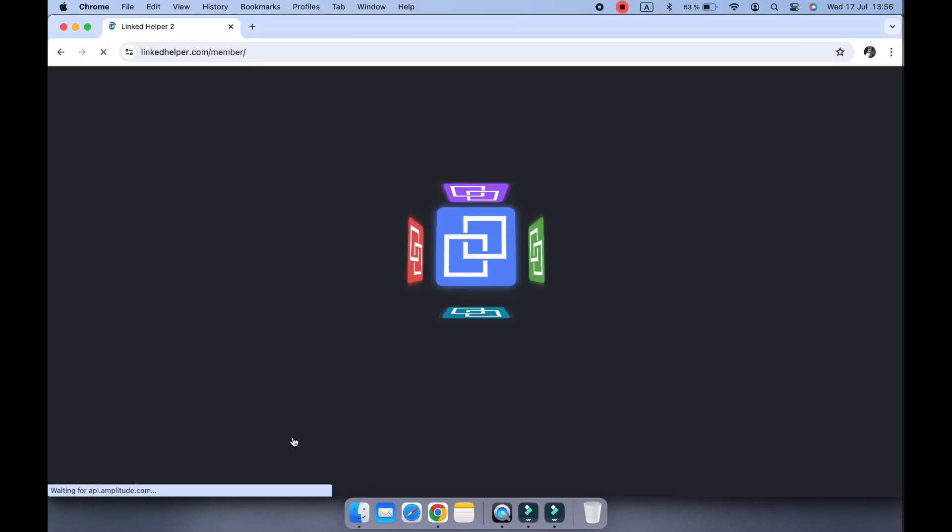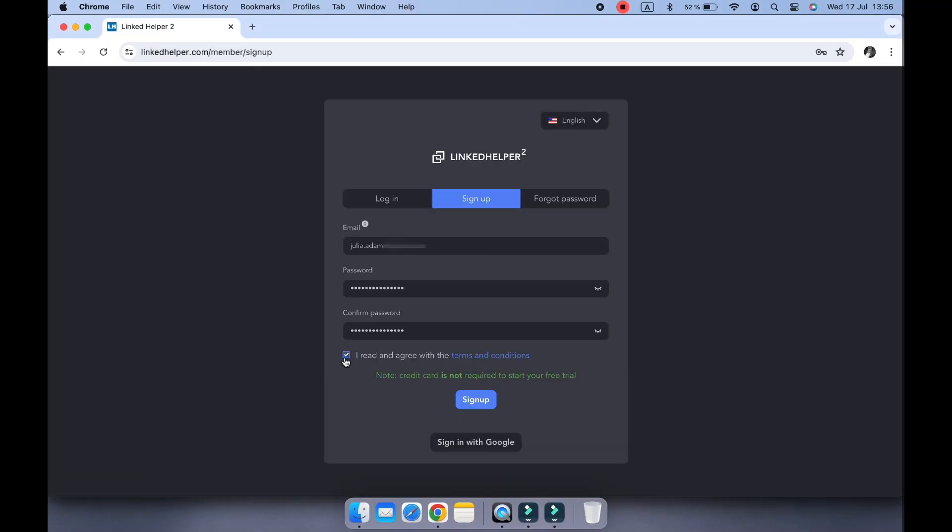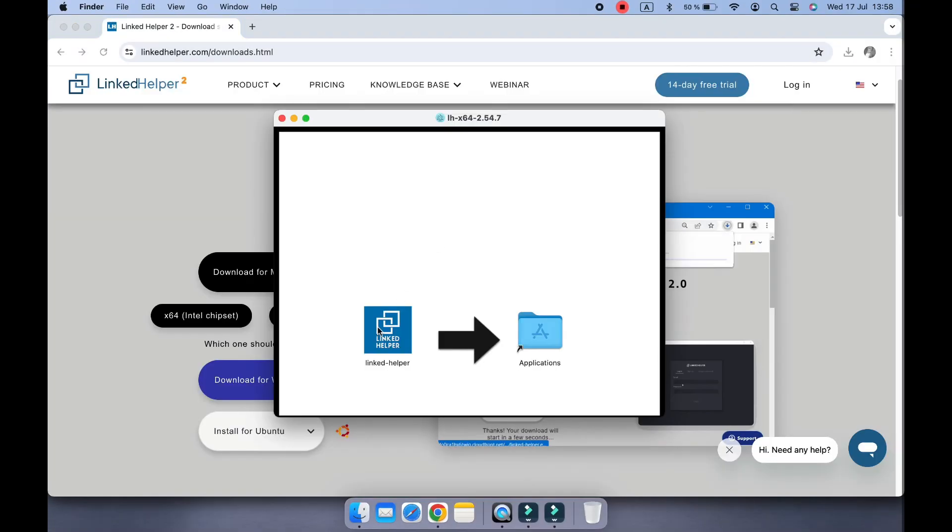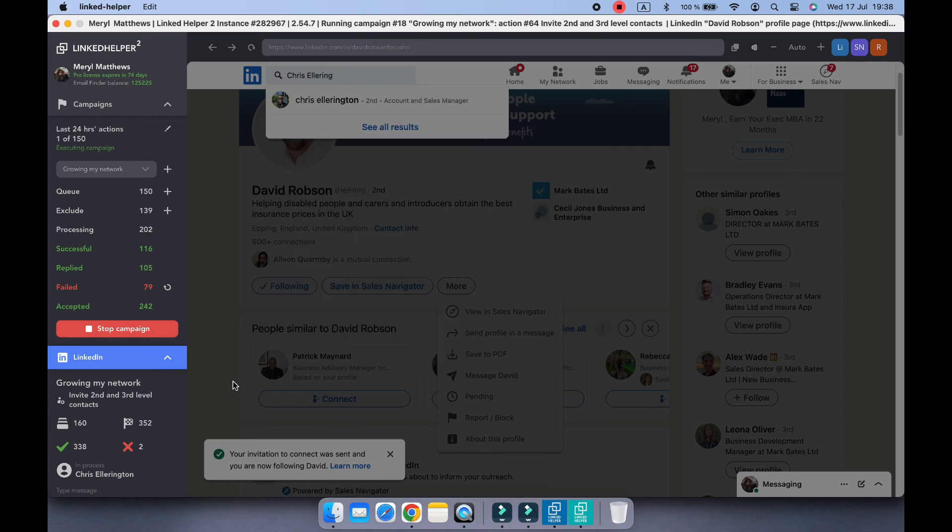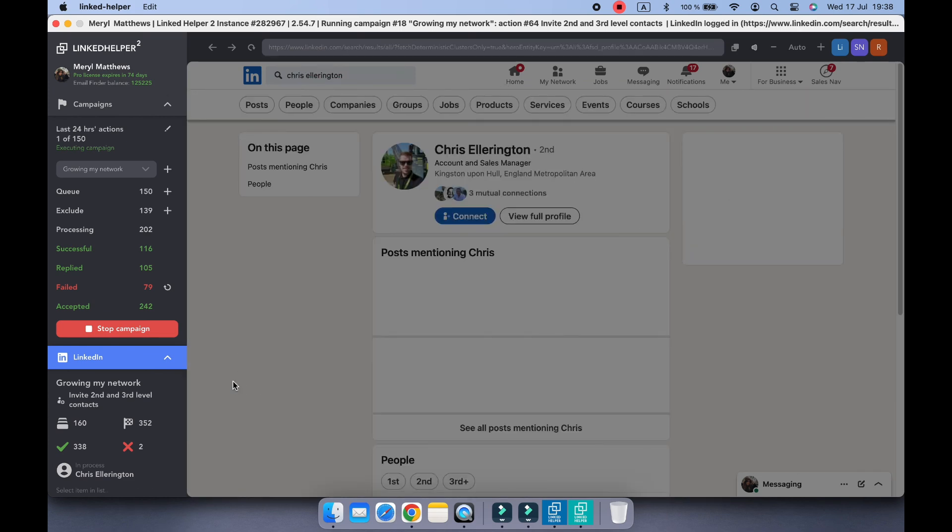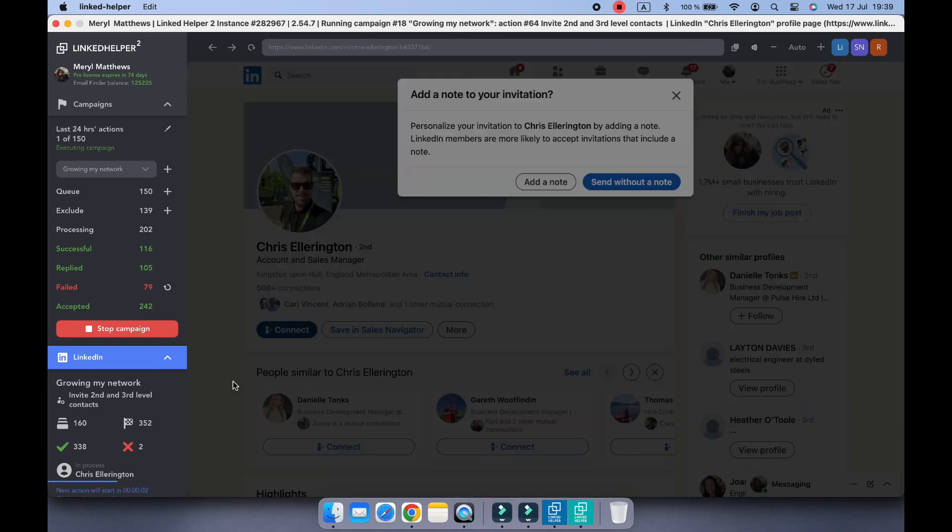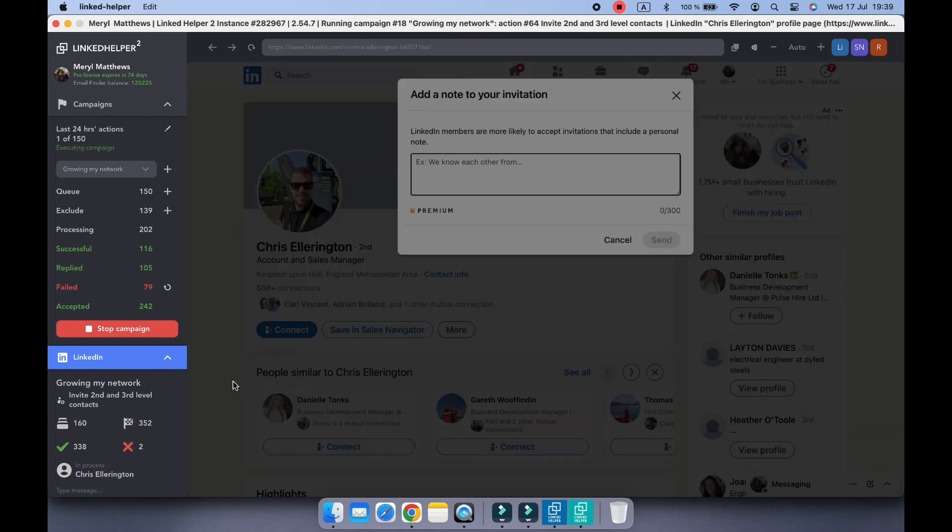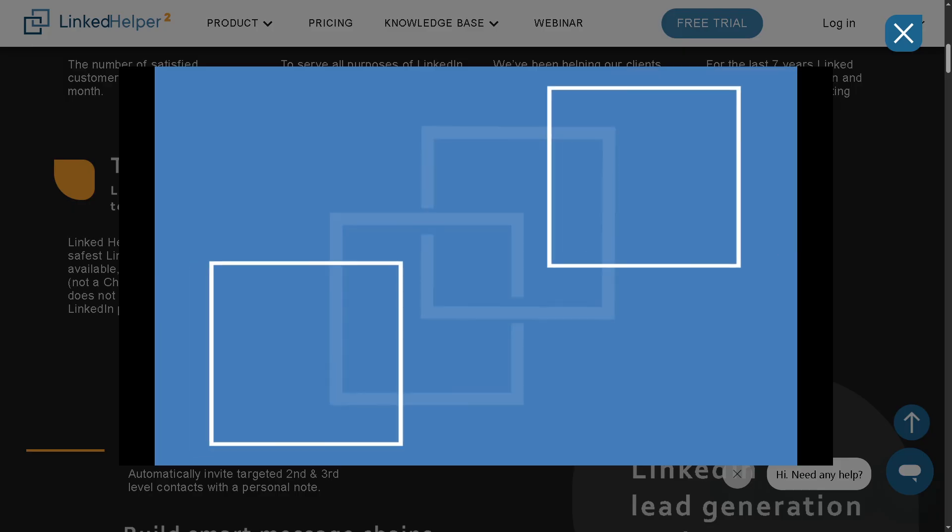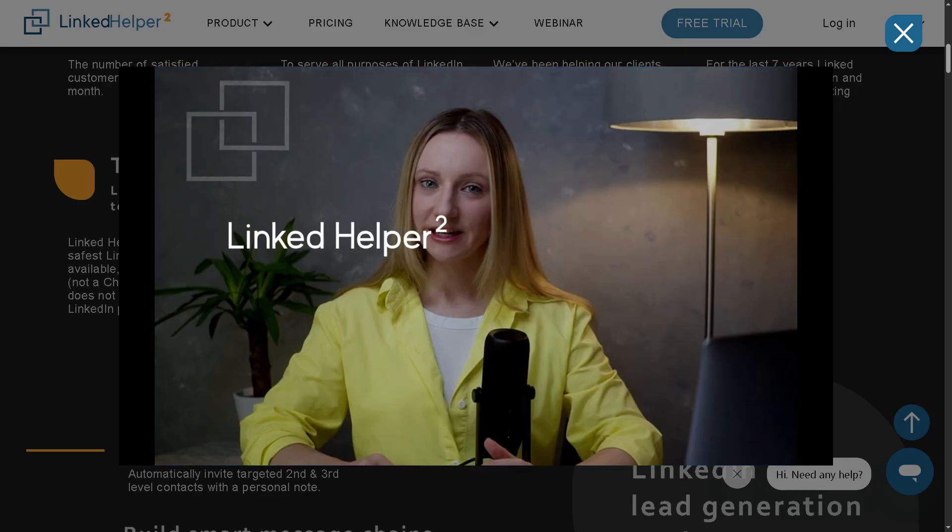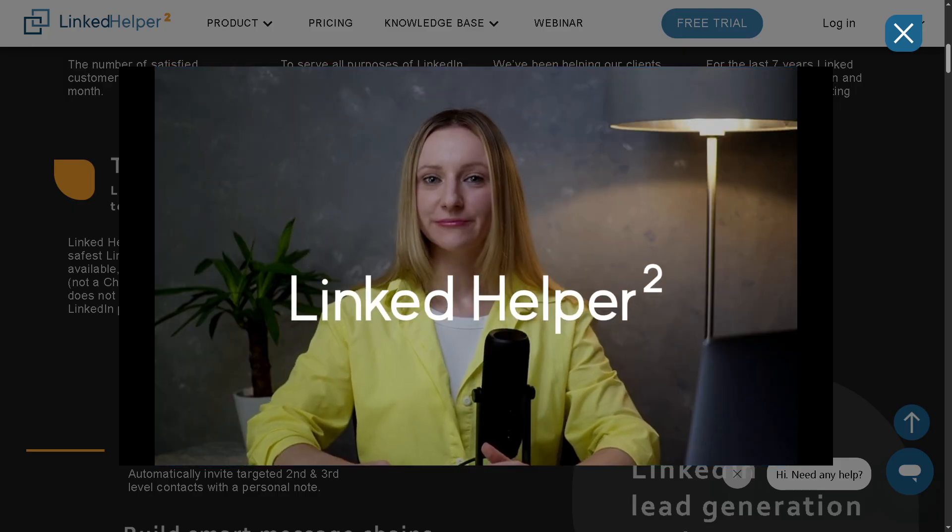Hey everyone and welcome back to our channel, your go-to place for tech tutorials made simple. In today's video, we are diving into one of the most powerful LinkedIn automation tools out there, which is LinkedIn Helper 2.